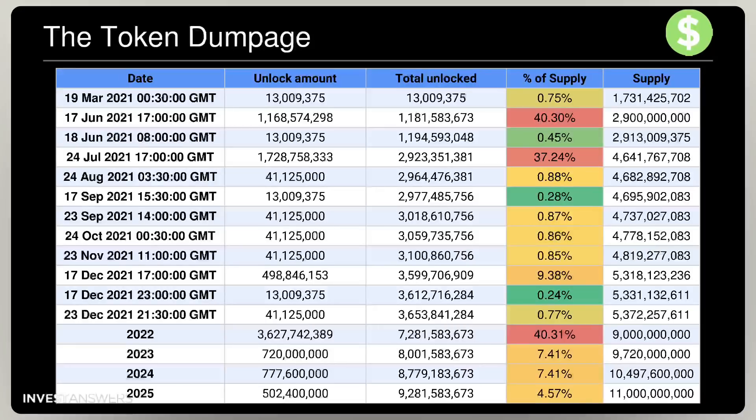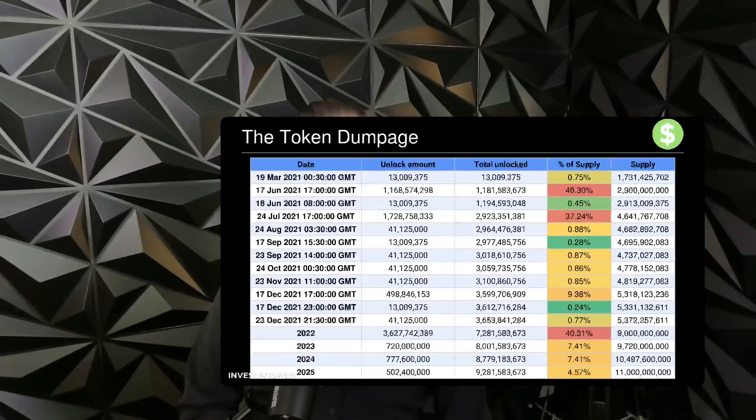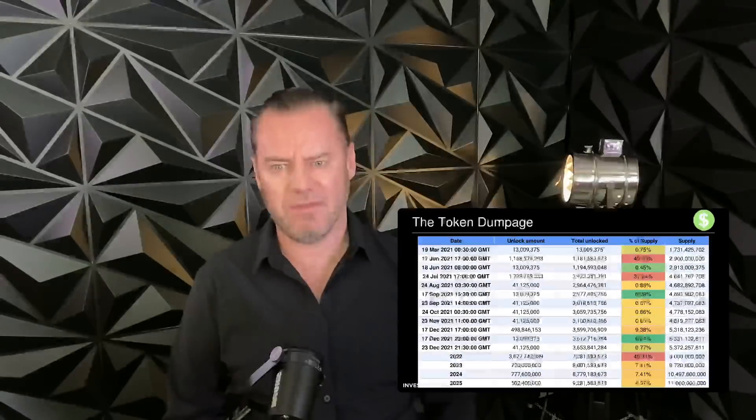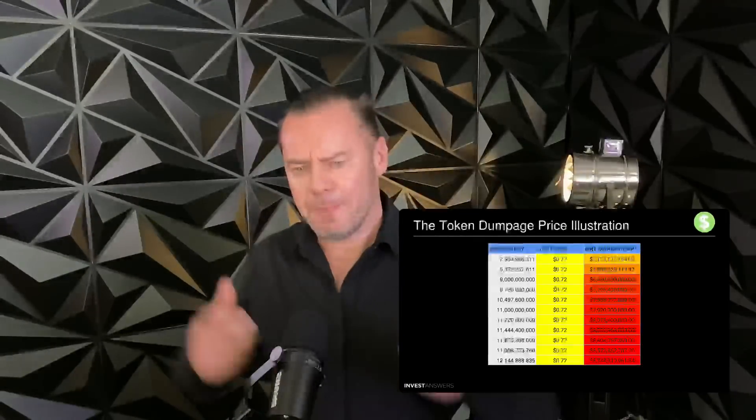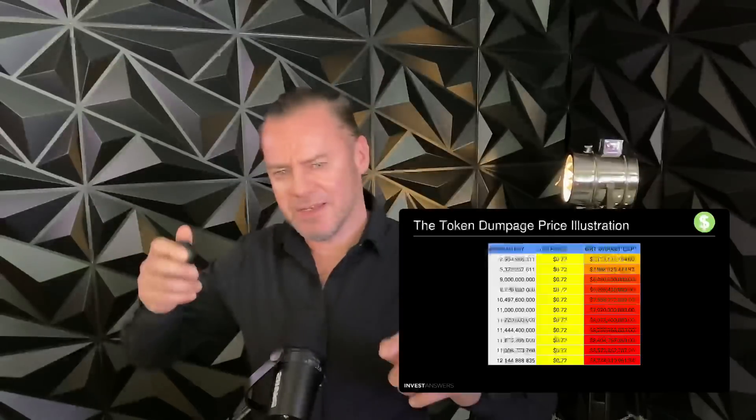Between now and 2025, nearly 8.1 billion tokens will be dumped on the market, with heavy dumps in July 2021, and again in December 2021 and 2022. This will multiply the supply by about 3.79 times by my calculations — which is heavy and very important for people to be aware of, especially when timing your buys.